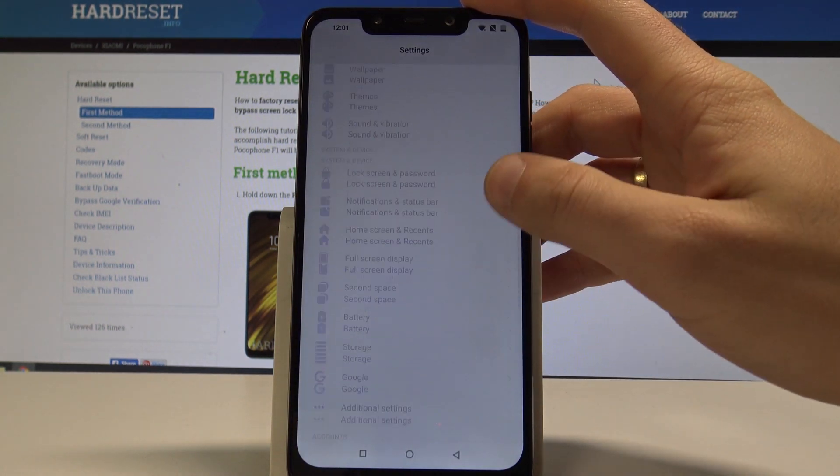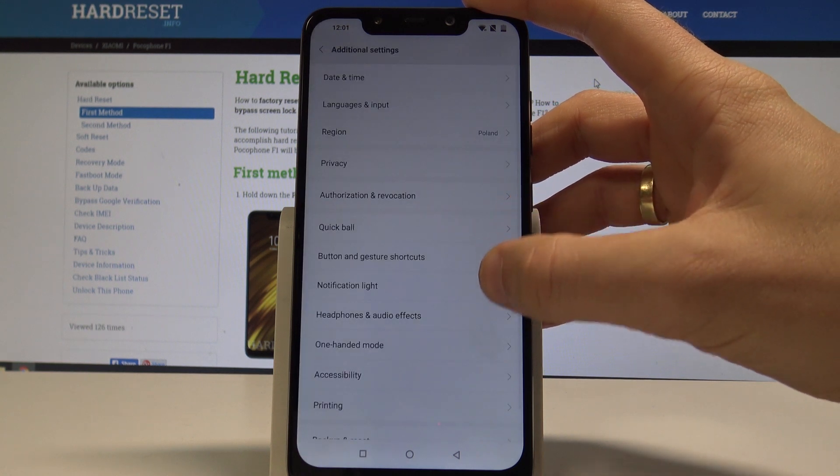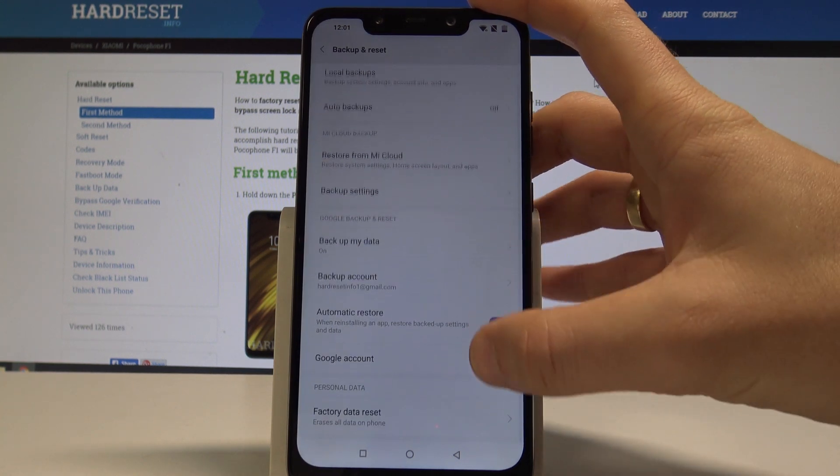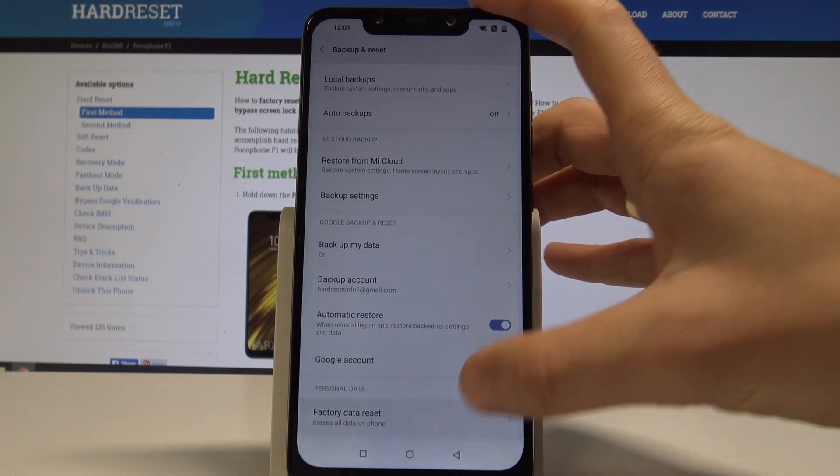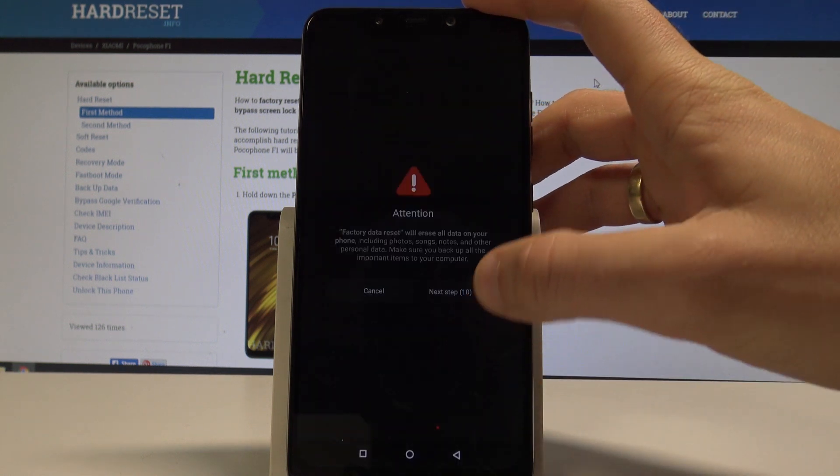Scroll down. From the settings choose additional settings. Scroll down again. Choose backup and reset. Select factory data reset. Choose reset phone.